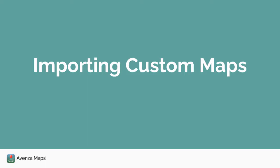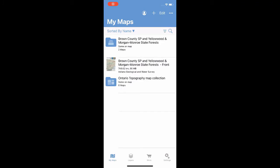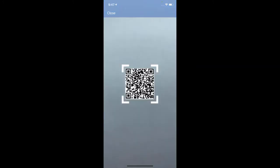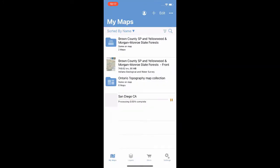Using direct download URLs, we can import maps and data to the app. From the My Maps tab, select the plus button along the top menu bar to begin our import. Select the QR code button in the upper right corner and we're ready to scan our QR code. Congratulations — that's all we need to do. Our map will process and then it's ready for viewing.